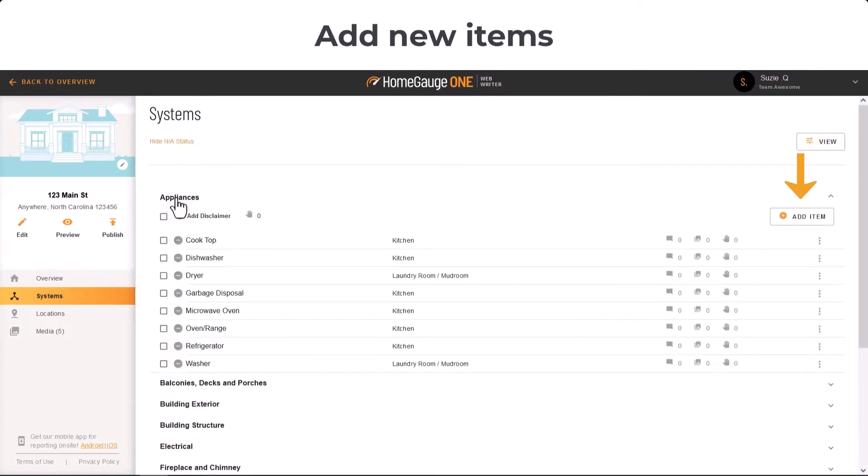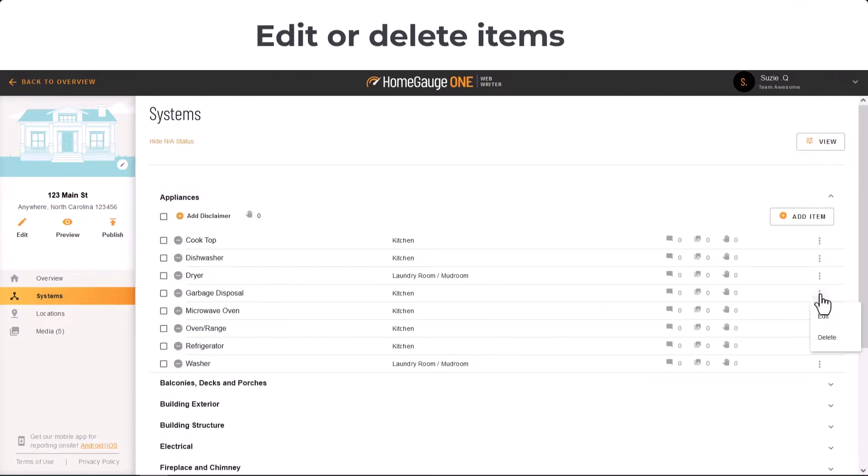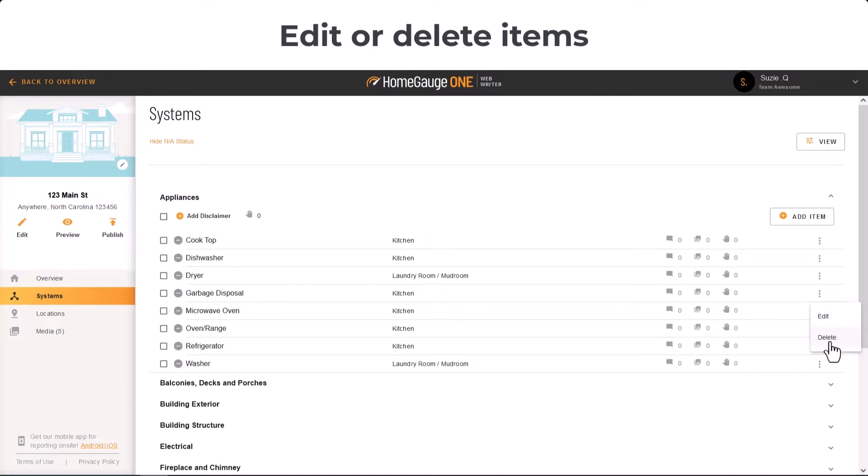You can add an item by clicking here, or you can also delete and modify items here.